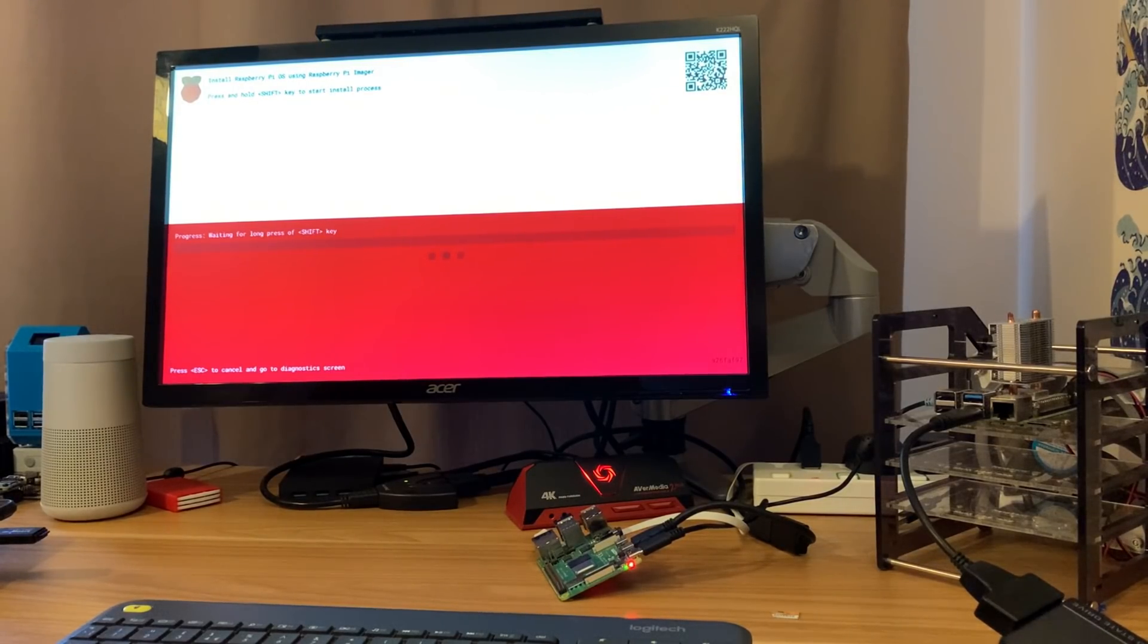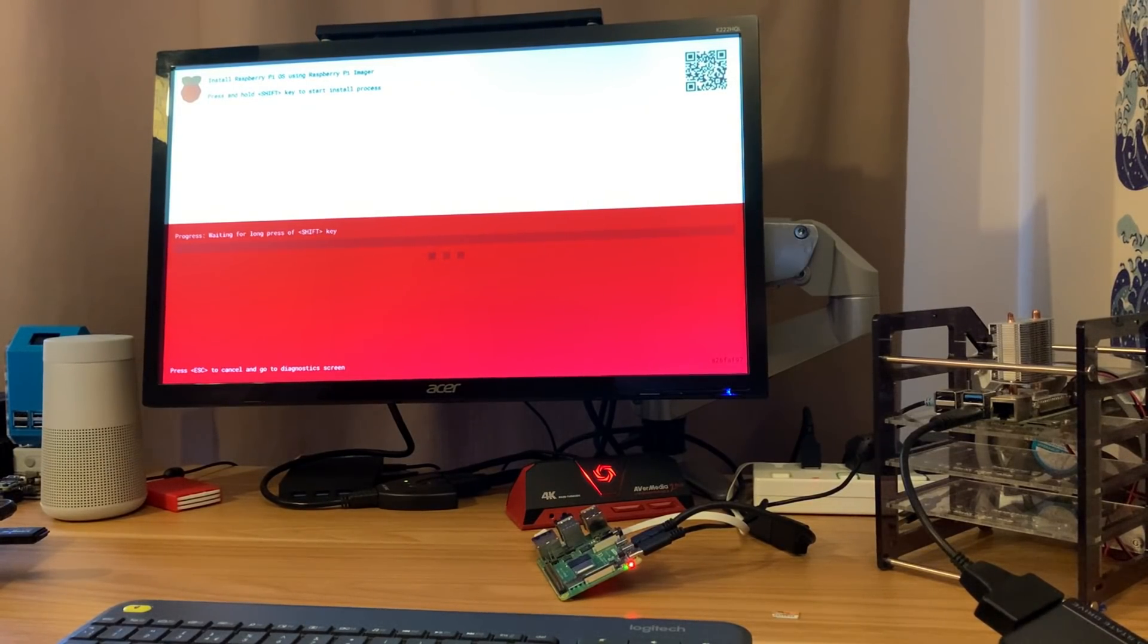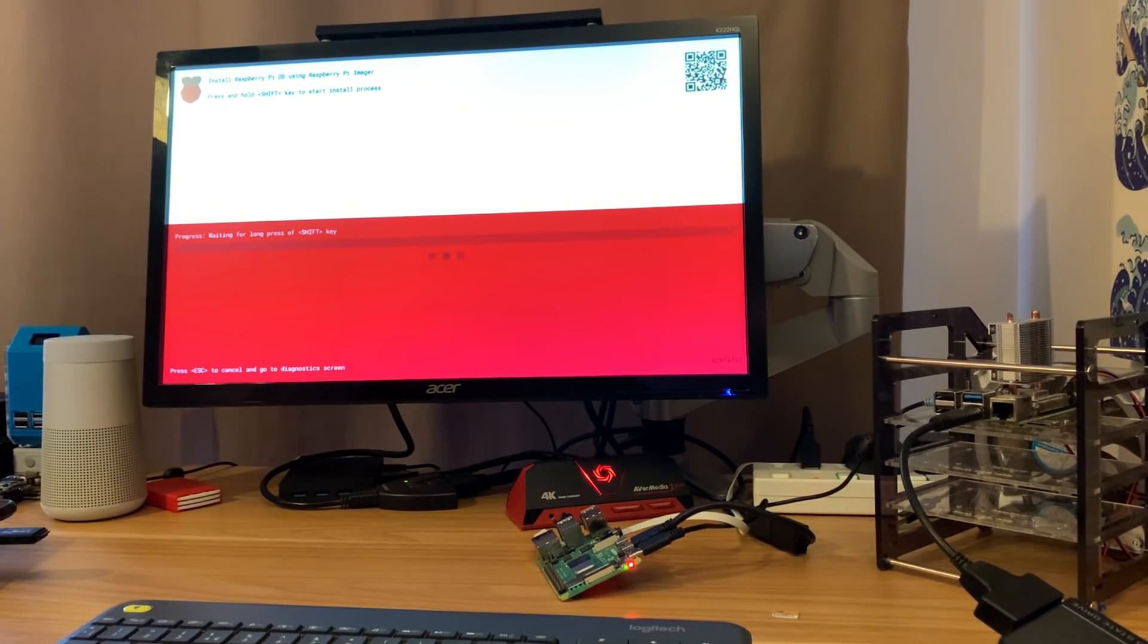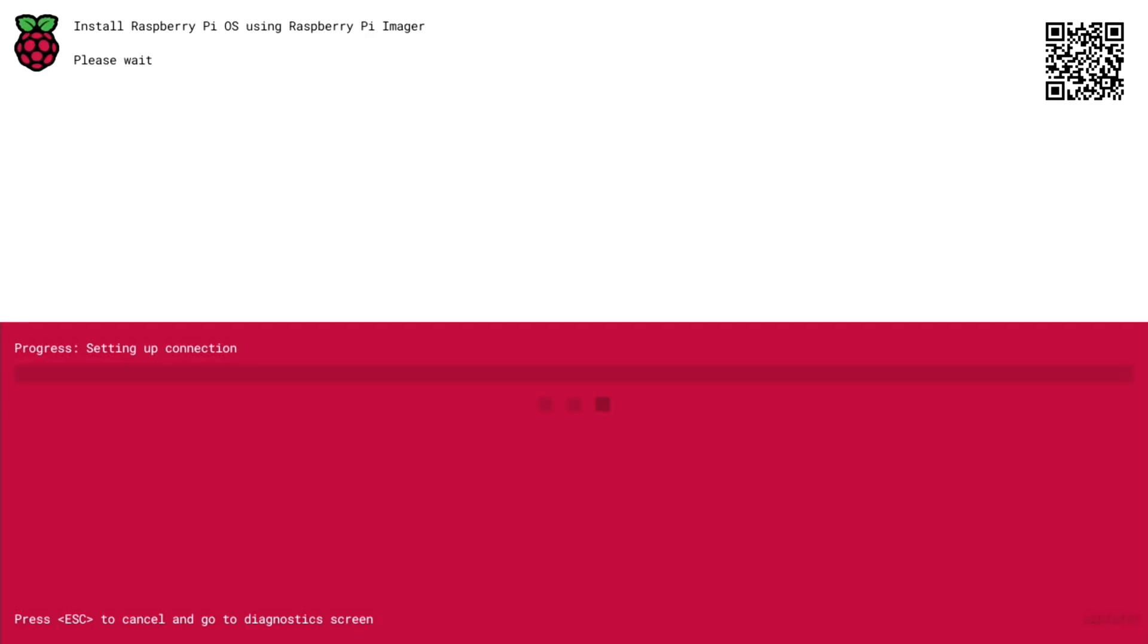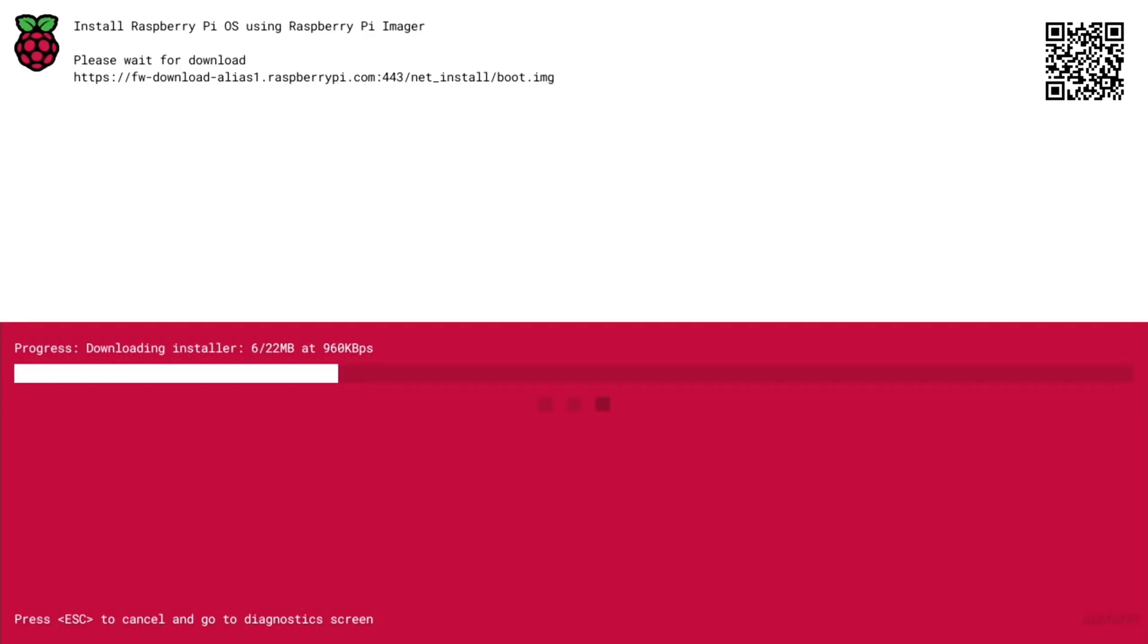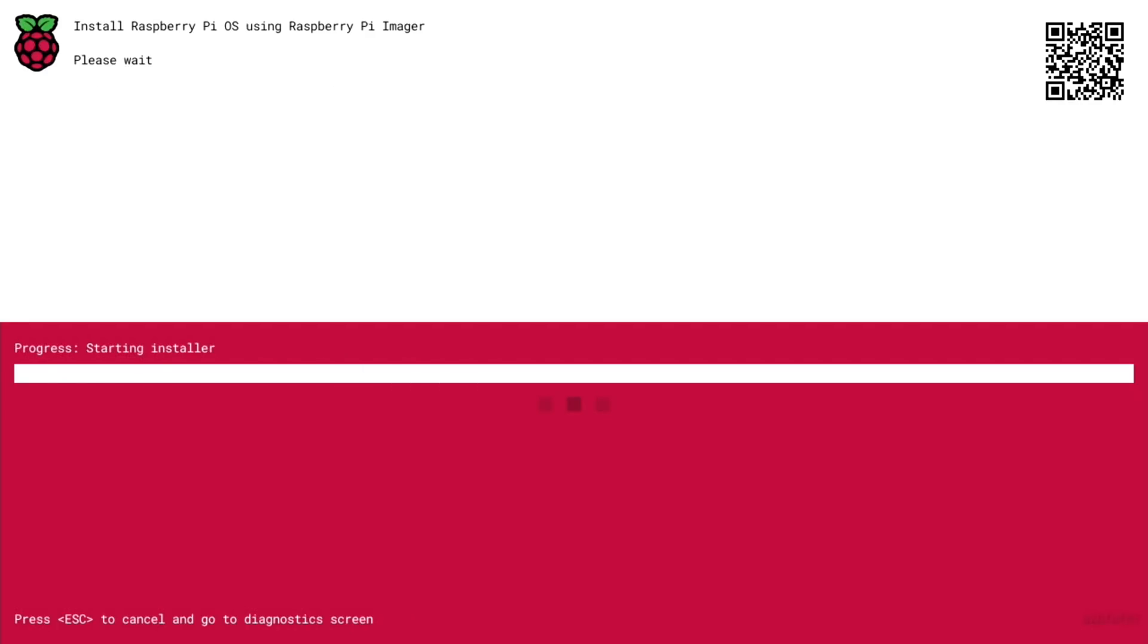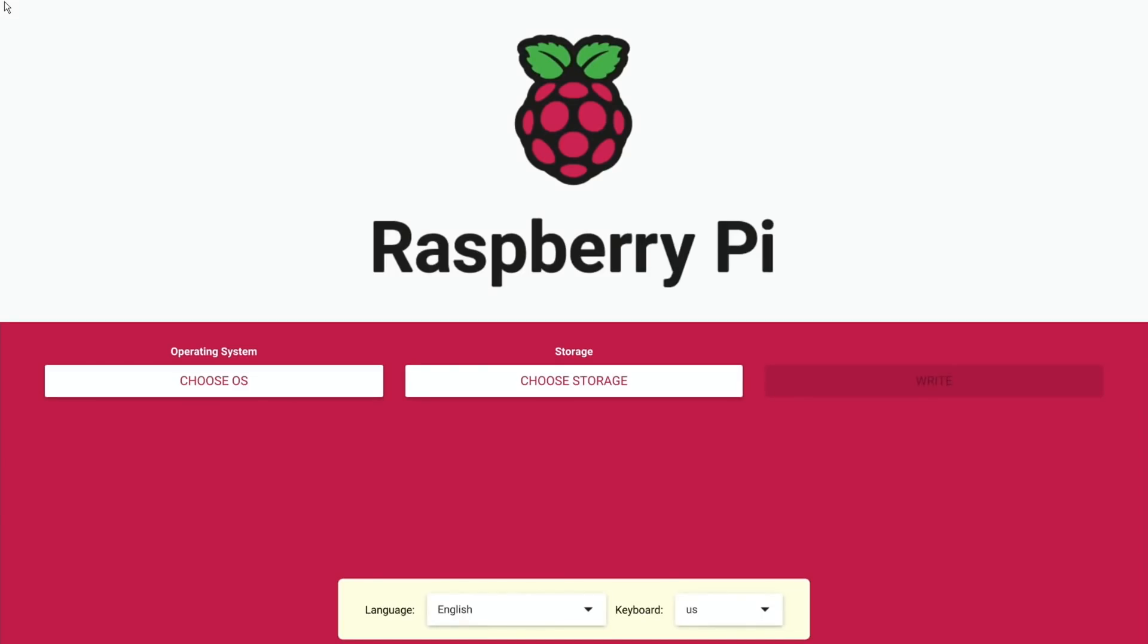So I can switch that off, remove the SD card, and switch it on again. Okay, so we didn't get the familiar bootloader - look at this. Let's switch over to screen capture. Install Raspberry Pi OS using Raspberry Pi Imager. Press and hold shift key to start install process. So let's press that. Press space to confirm and start install. So let's press space. If you have not done so already, insert ethernet cable. Setting up connection, downloading installer. This is cool. Okay so it's rebooting.